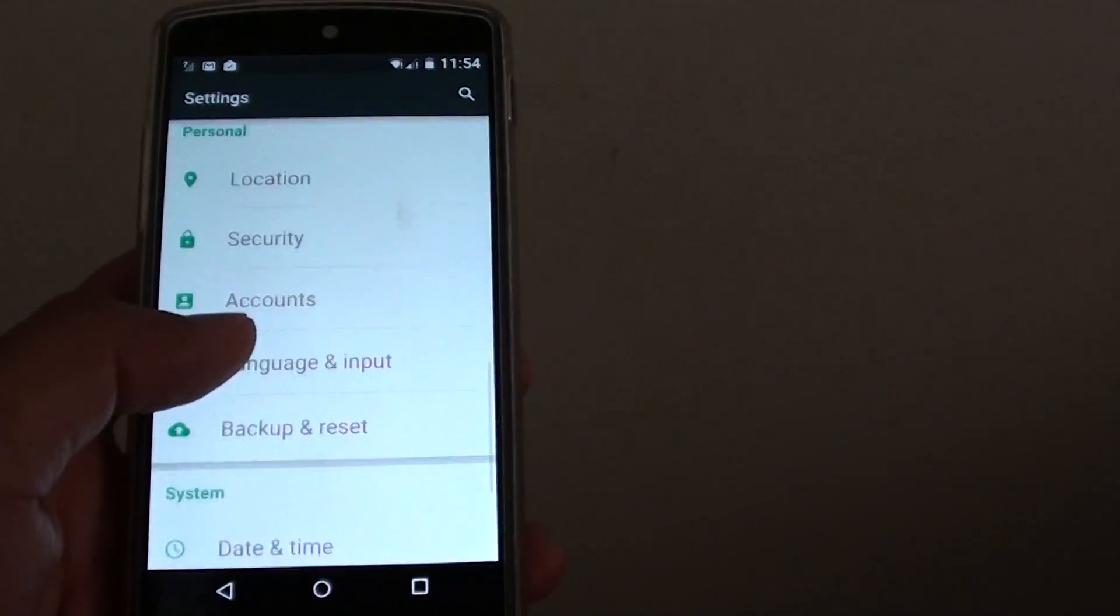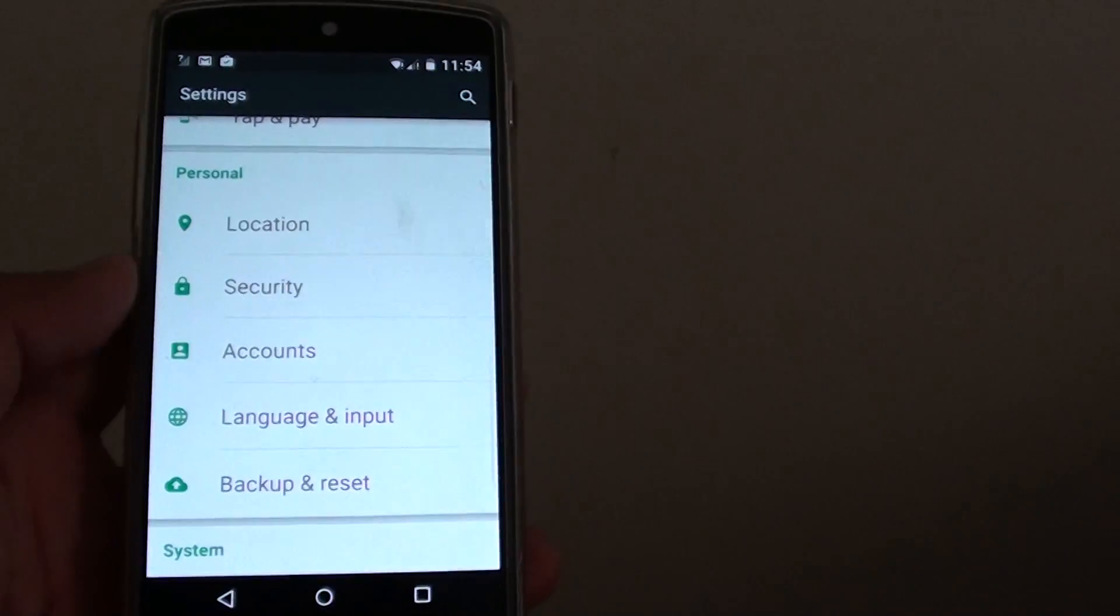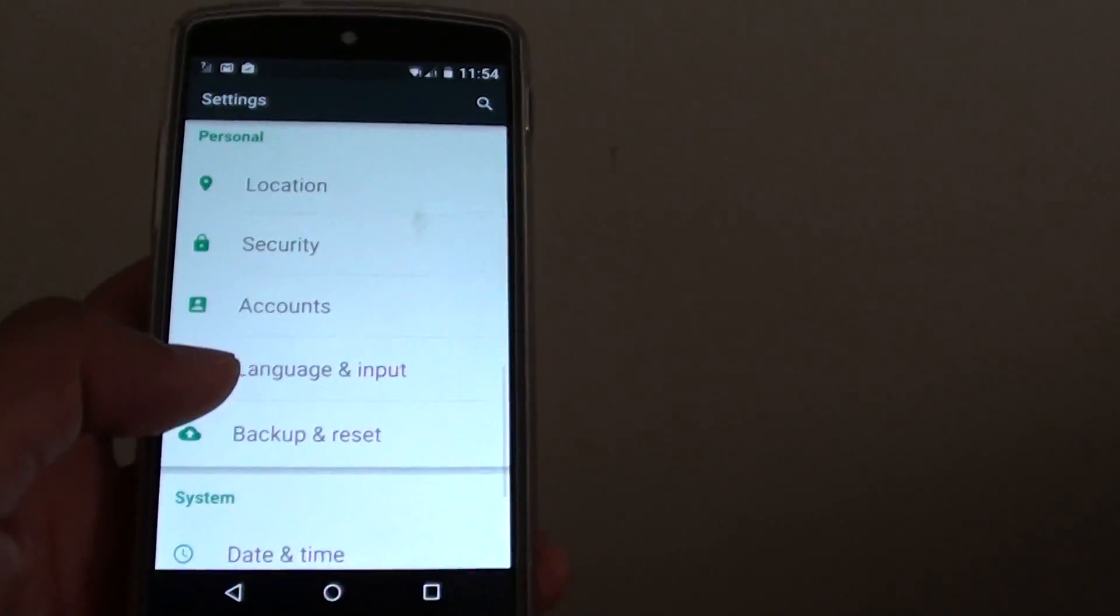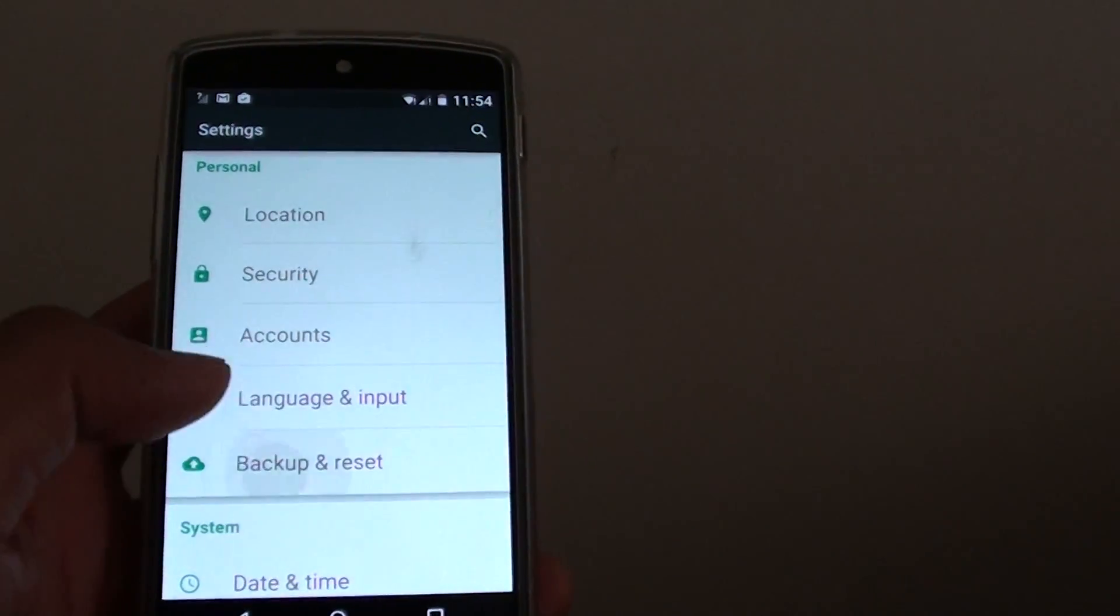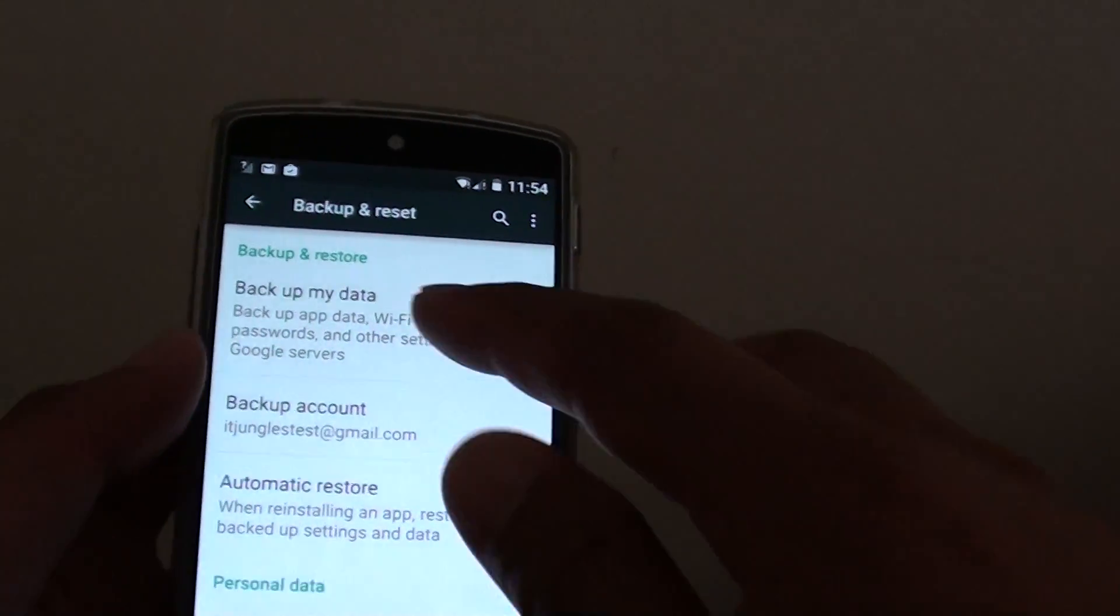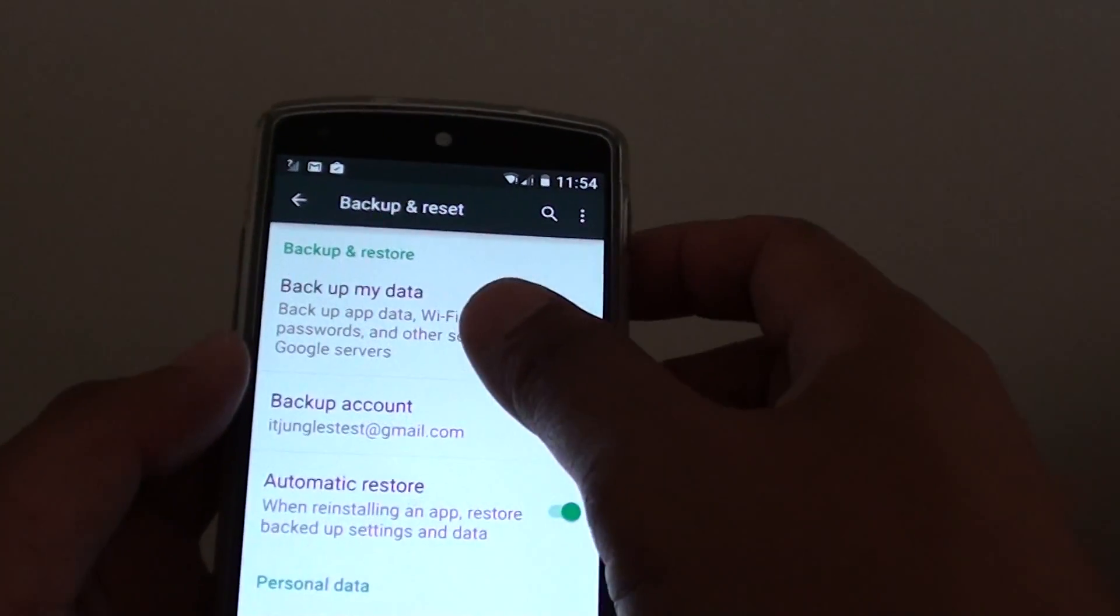So here it is. In the personal section, go to backup and reset. And here you can backup my data.